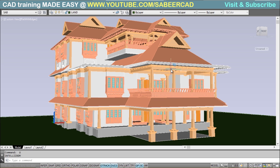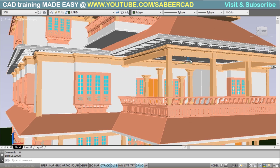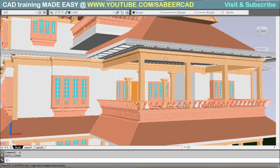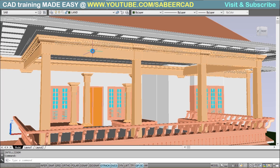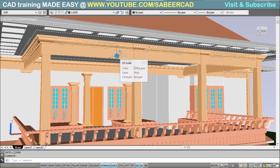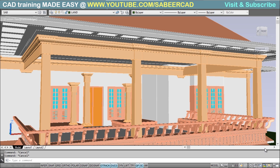Now you are asked to incorporate some simple detailing on a particular beam. What you can do is erase all objects except that beam to isolate it, work comfortably on that area, and then after you finish, just use OOPS to get the rest of the objects back. Let's see how to do it.